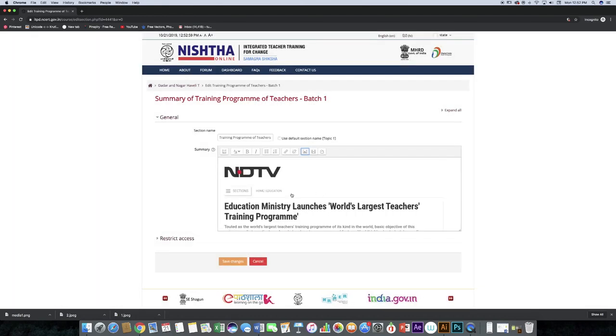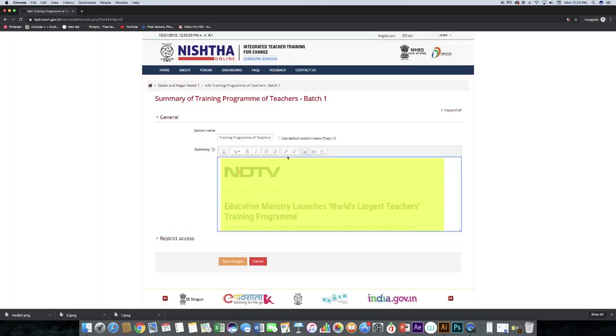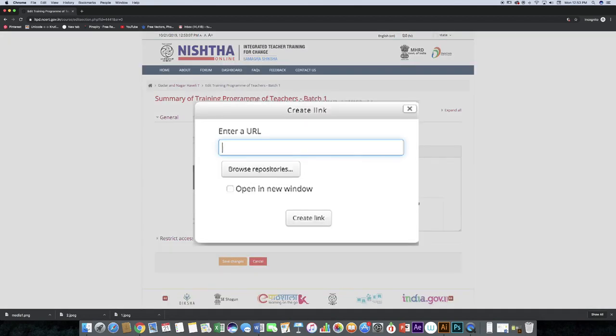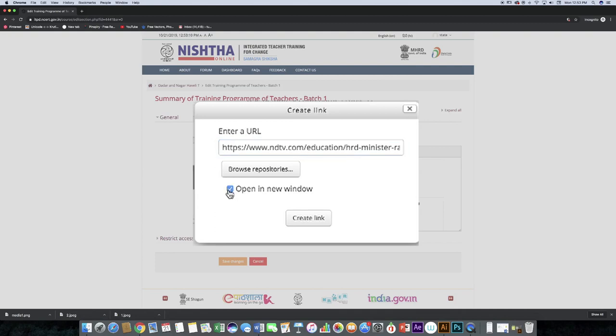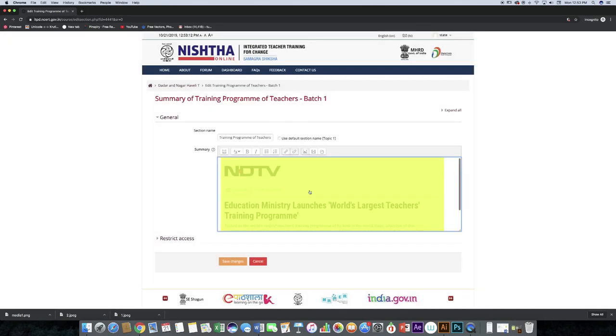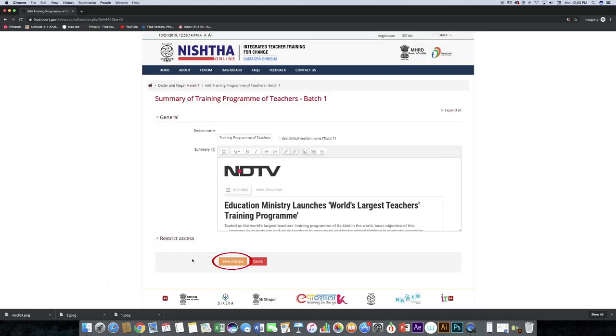You can add a link by clicking on the link icon, enter the URL, click open in a new window and create link. Now save changes.